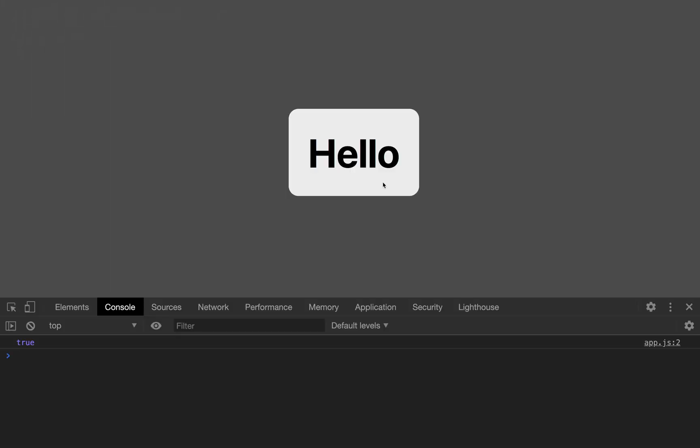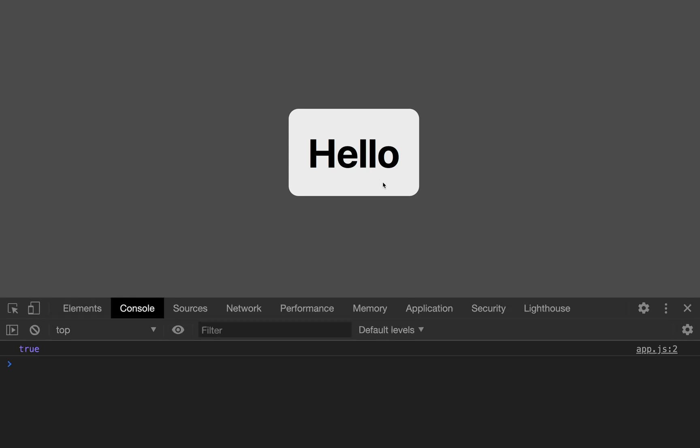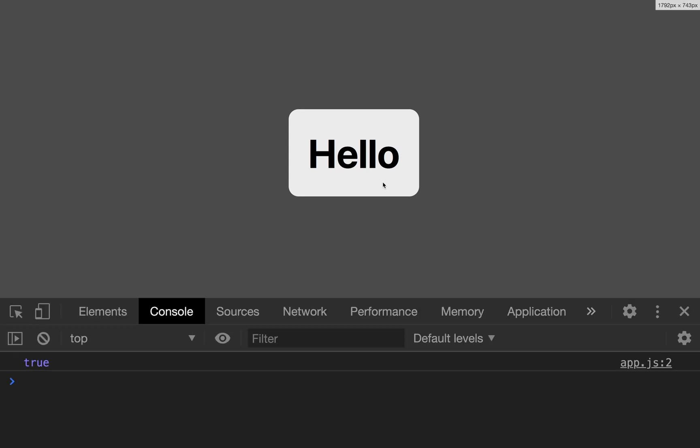And as you can see, we have true logged out into the console. Let me make that a little bit bigger. In this instance, we will always get true because there is no way to mock this page as offline when it loads.